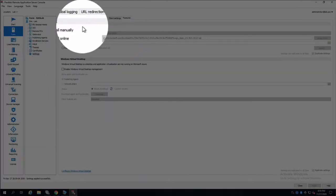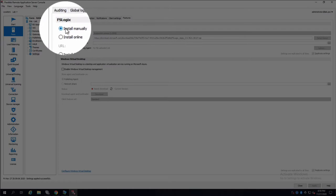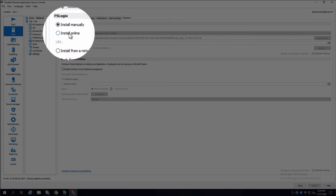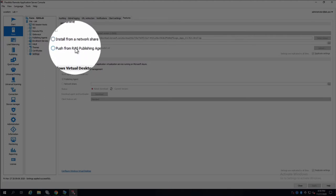And now we have the panel that controls where FSLogix installation will be. You can either use it manual, install online, install from a network share, or push from a RAS publishing agent where you need to download the file and upload to the server.